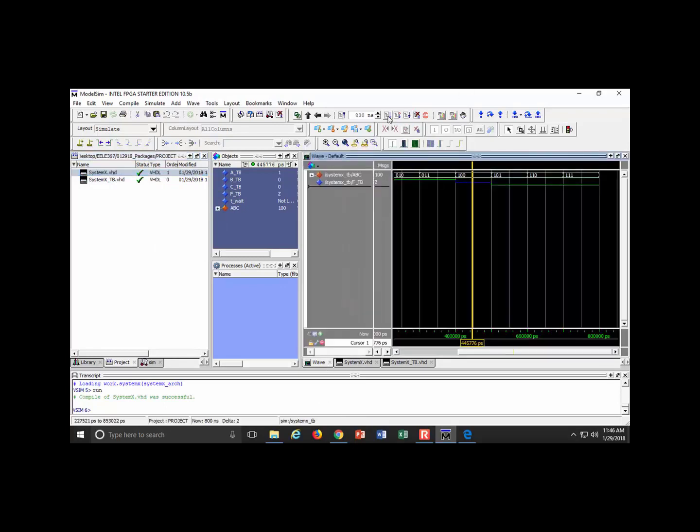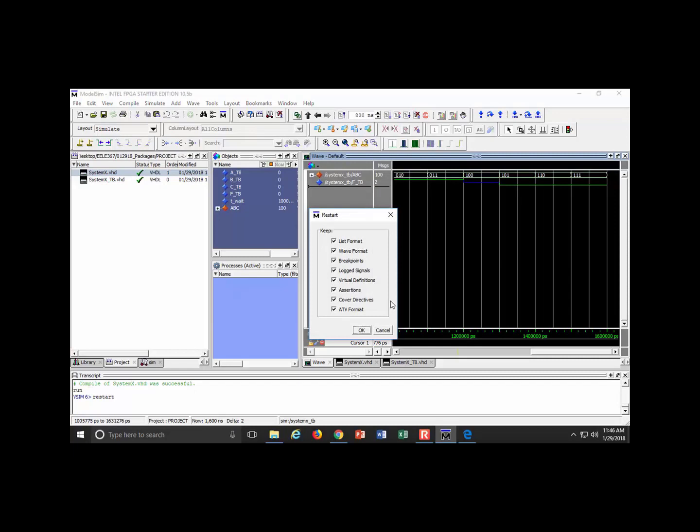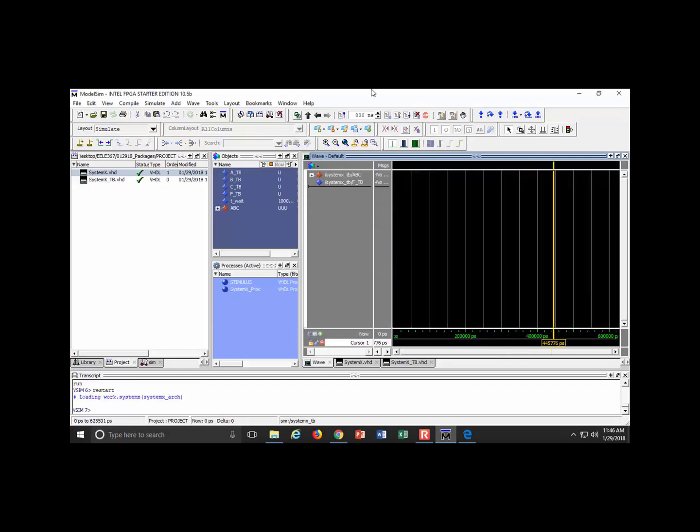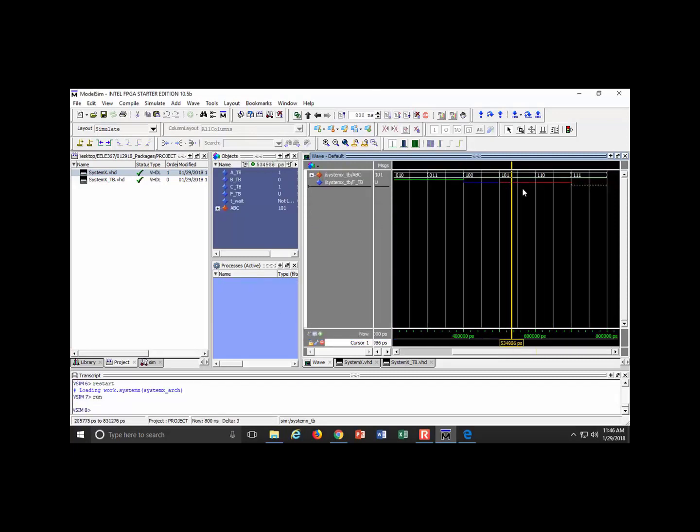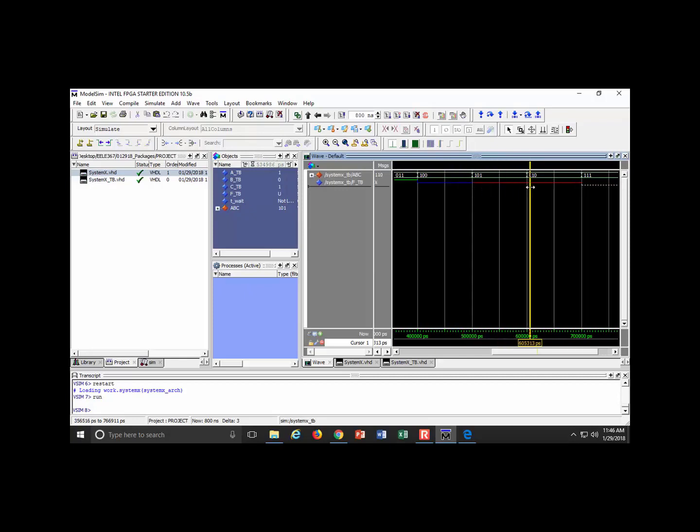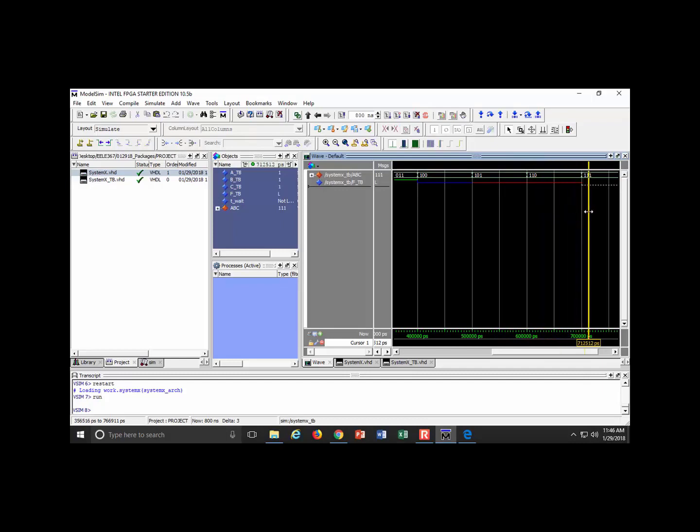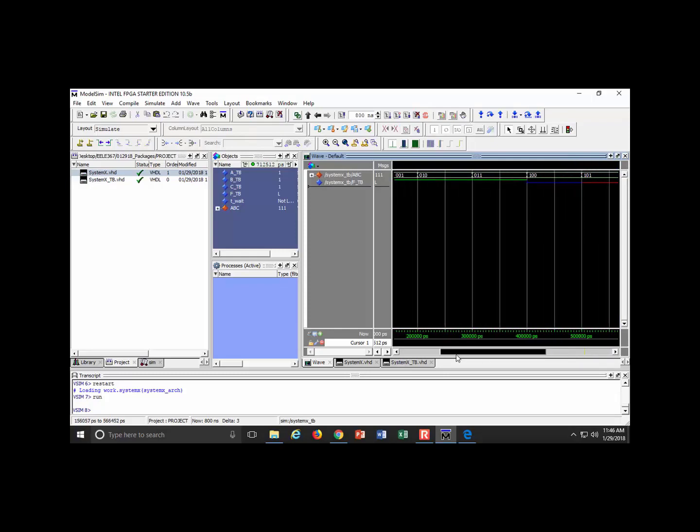I compile selected, come back to my wave, I restart her up. Look at this. U just looks like a red line, X looks like a red line, and then L looks like a low dotted line.